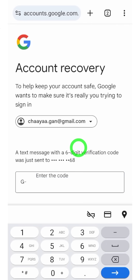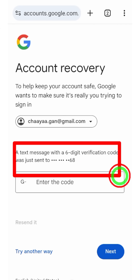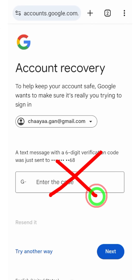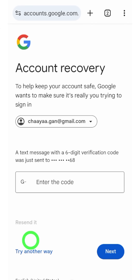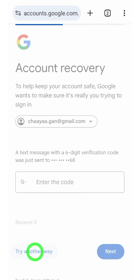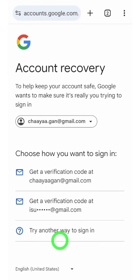Enter that code and they will allow you to log back into your account by creating a new password. But if you don't recognize this mobile number or can't receive any SMS, just tap 'Try another way' to go to the next option. If you added a recovery email address, you can also get a verification code via email.